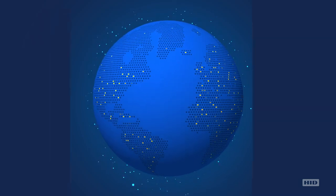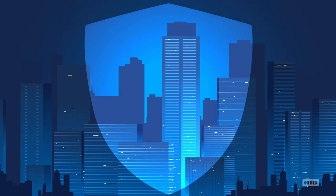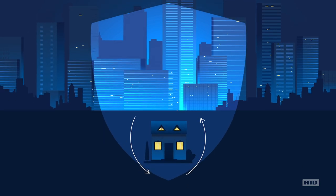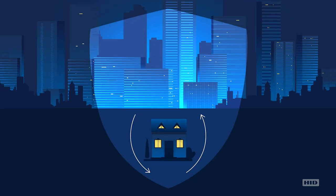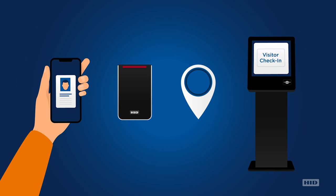No matter when or how you return, protect your people from office to home and back again with HID Touchless Access Control Solutions.